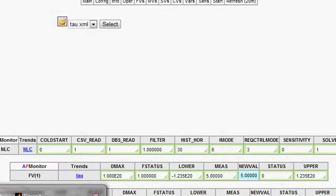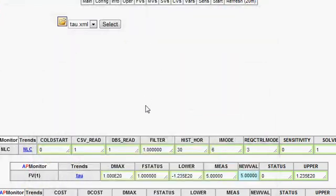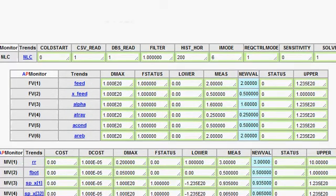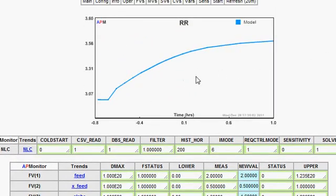Here's an example of one of the optimization problems with the web interface. I'll go ahead and select one of the variables — in this case, reflux ratio for a distillation column. Here you can see the reflux ratio and how it's optimized over time.